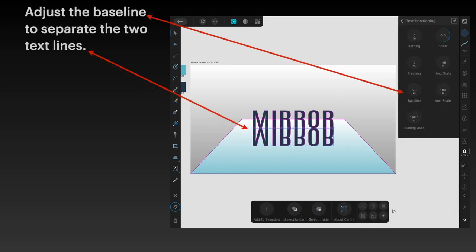Adjust the baseline to separate the two text lines. Go into the letter A, the text character mode. Now move the baseline so that it's about five pixels below the word mirror. The upside down mirror is separated by about five pixels. It makes it nice and clear.